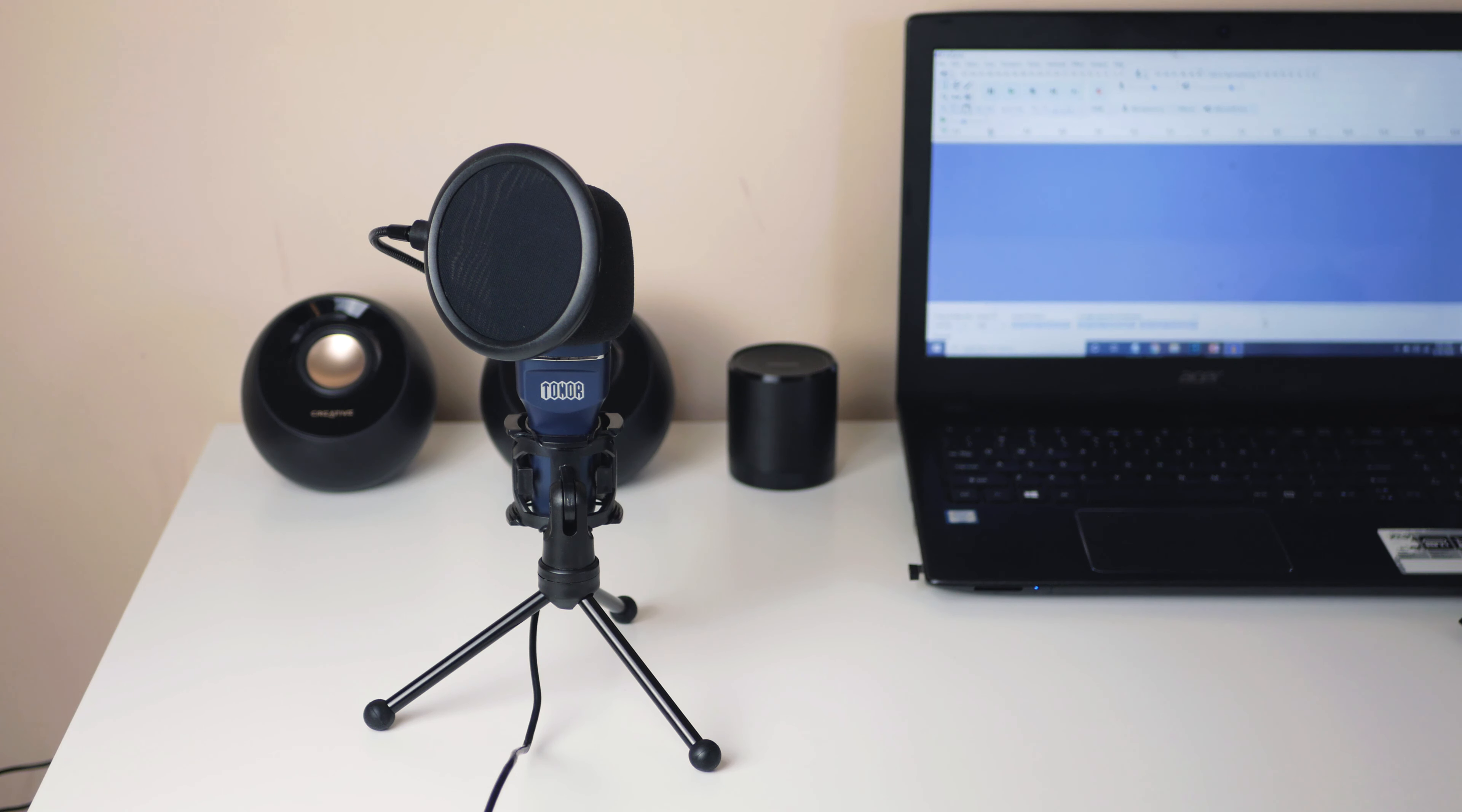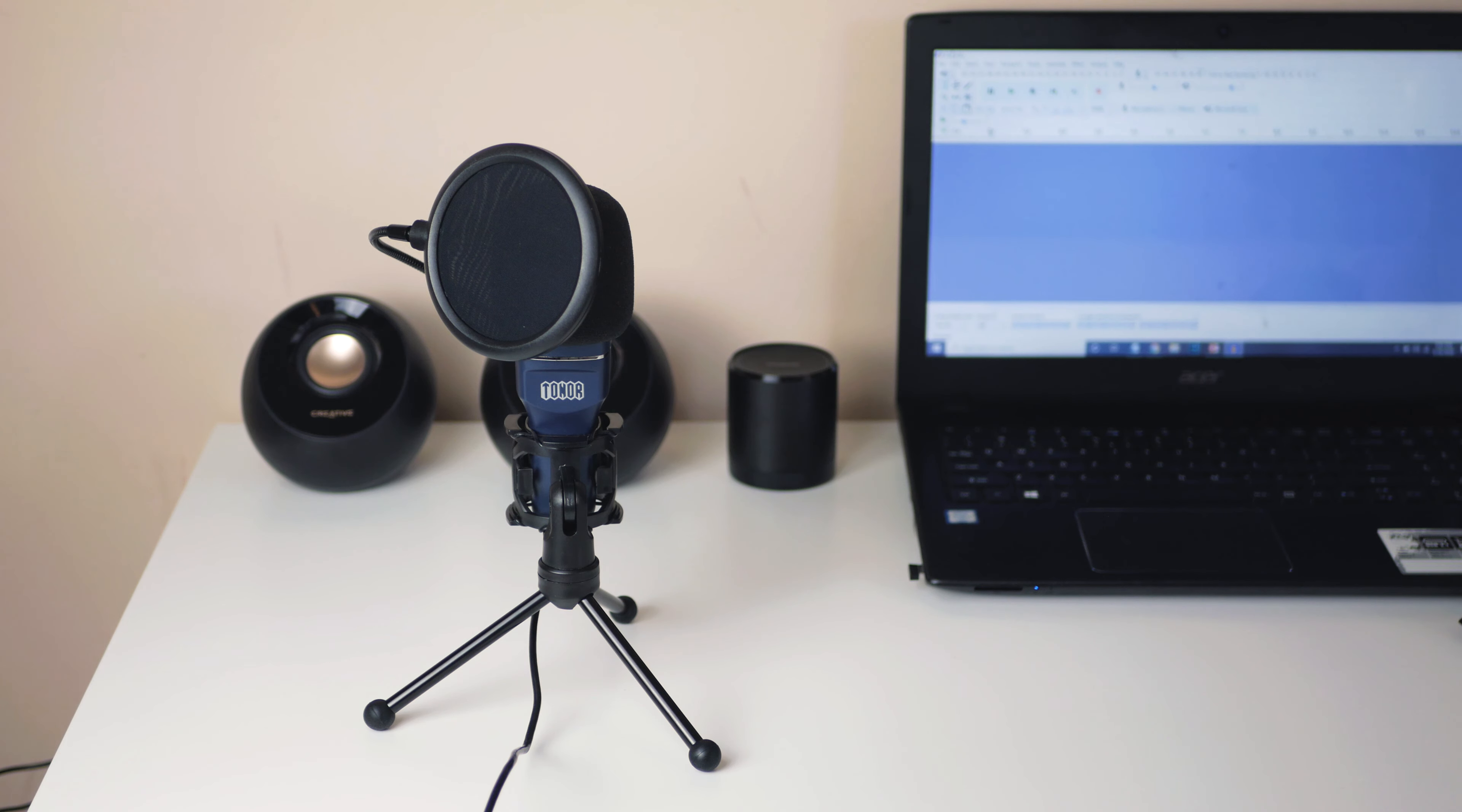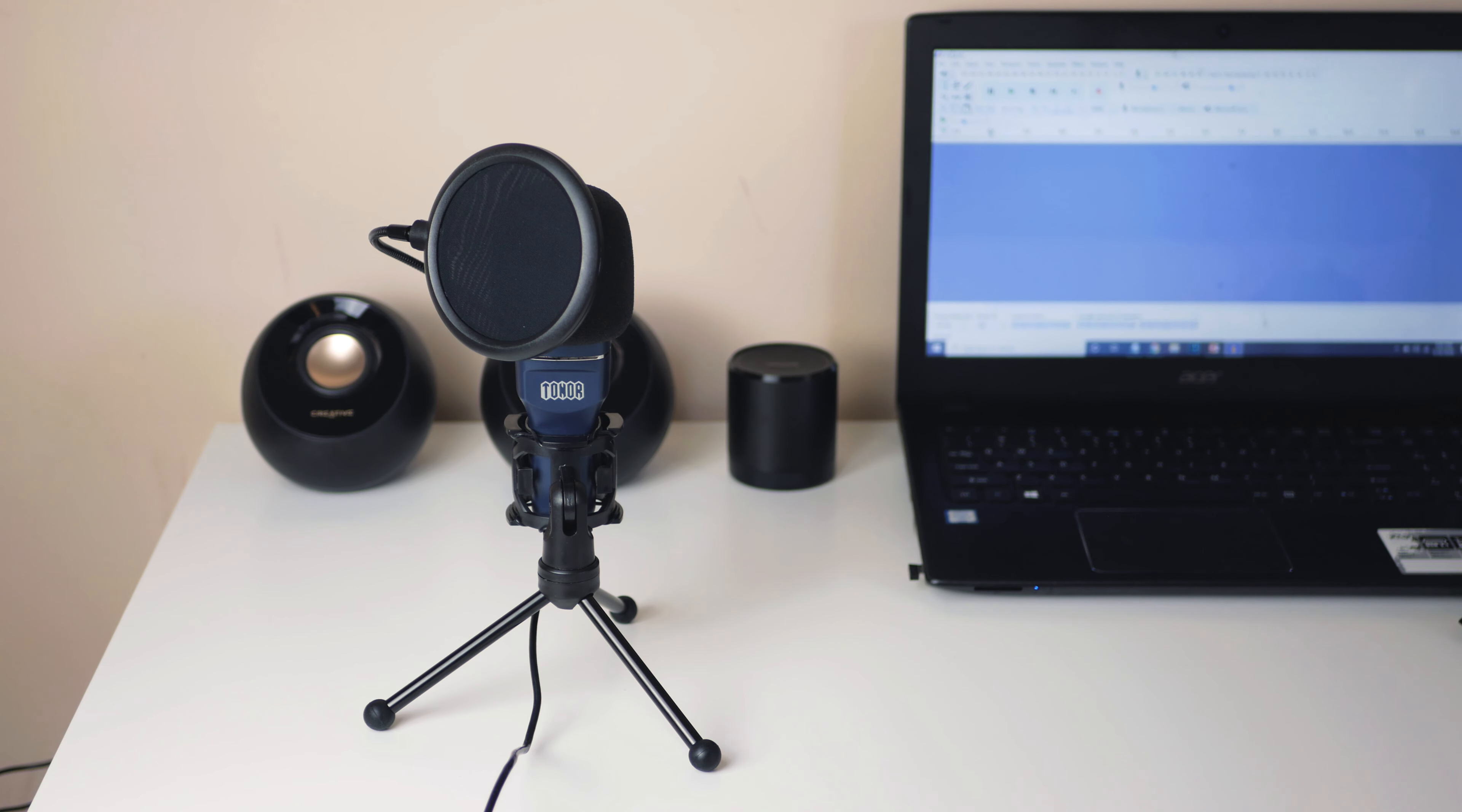So I'll just play some audio samples right now. This is some sample audio from the Toner TC777, the $43 mic, and the one that this video is centered around.